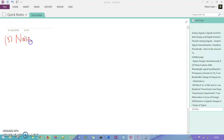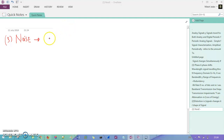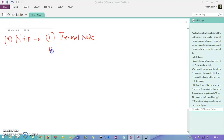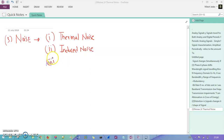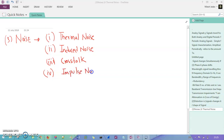Next we have noise, which is an imbalance or disturbance that occurs in signal processing. We have four types of noise: the first is thermal noise, the second is induced noise, the third is crosstalk (generally called CCI — co-channel interference), and the fourth is impulse noise.